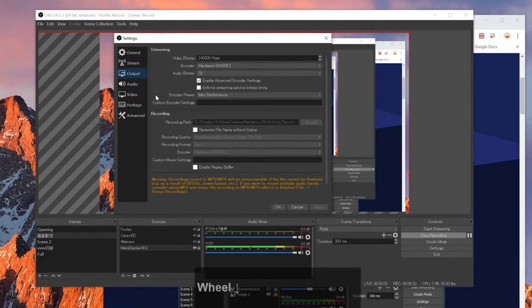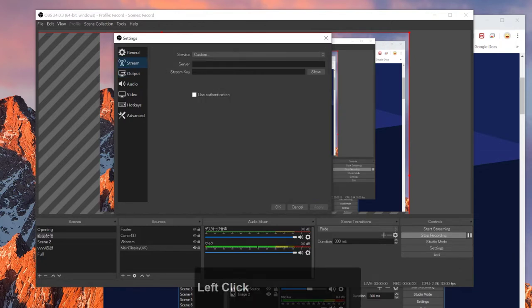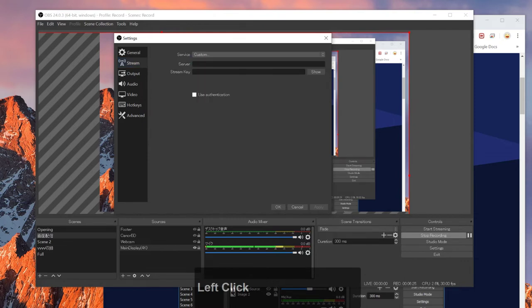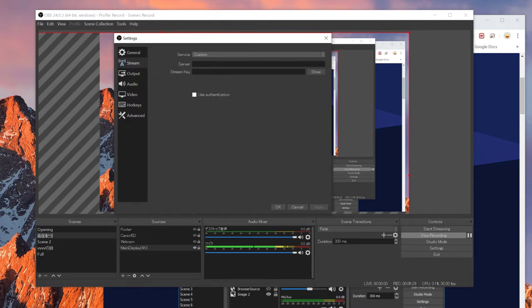And also through OBS you can also set up a stream. So if you put like a Twitch or a YouTube server and stream key here, you can directly stream things to Twitch or YouTube. Which is also the cool thing about OBS. This kind of thing is not possible through Fraps or through Shadowplay.